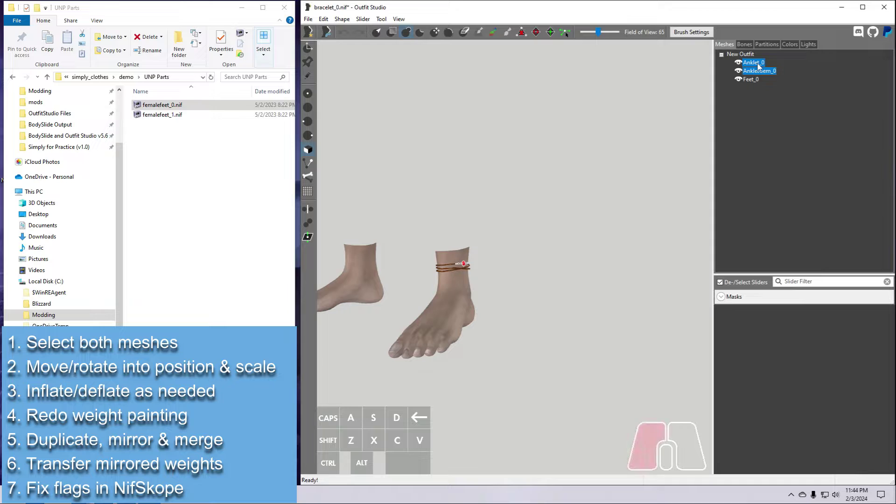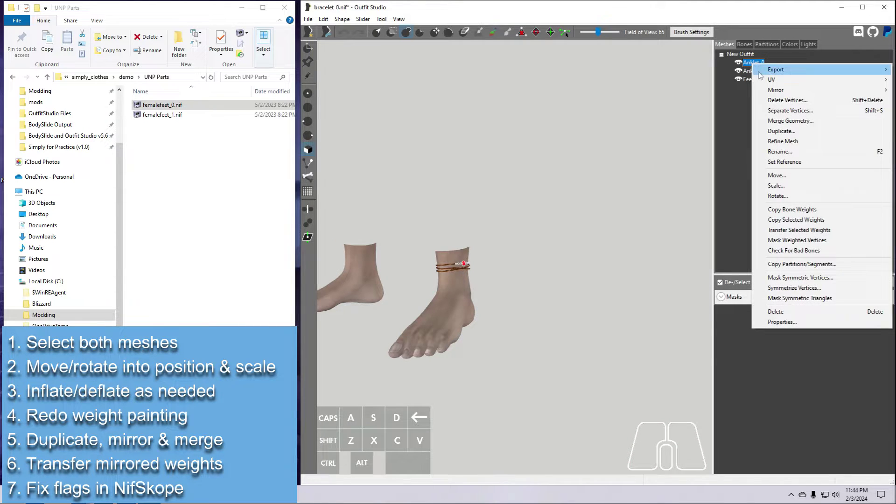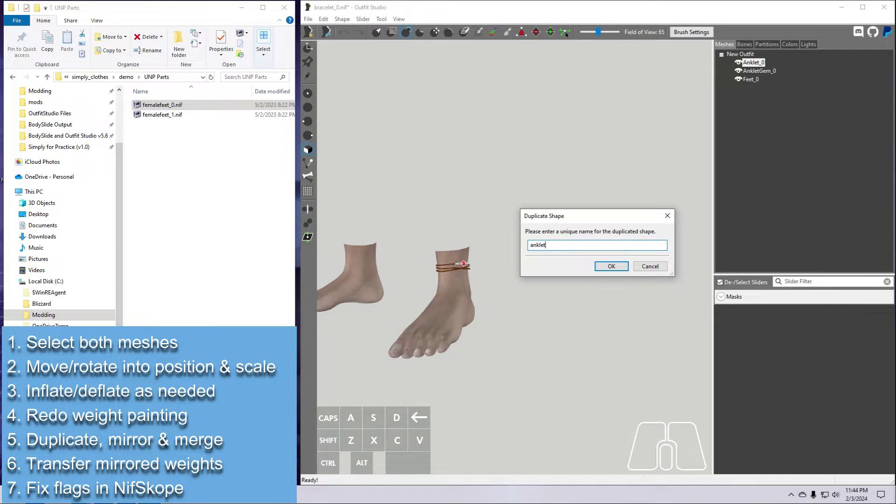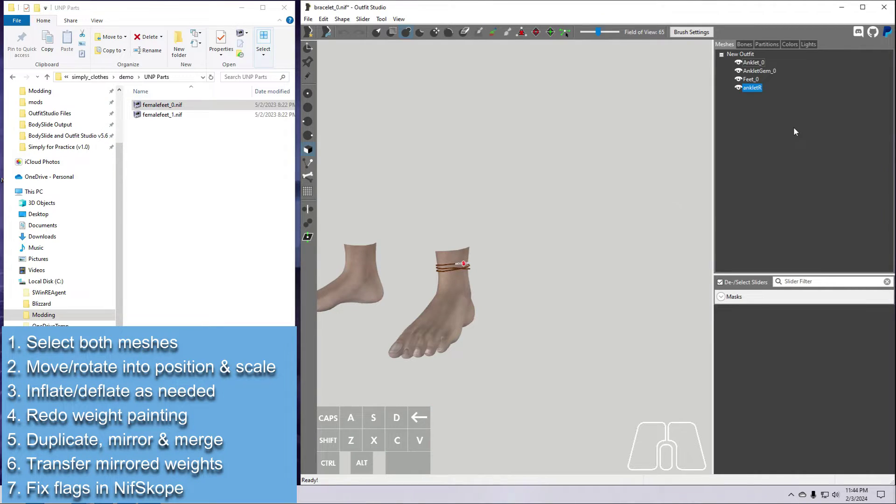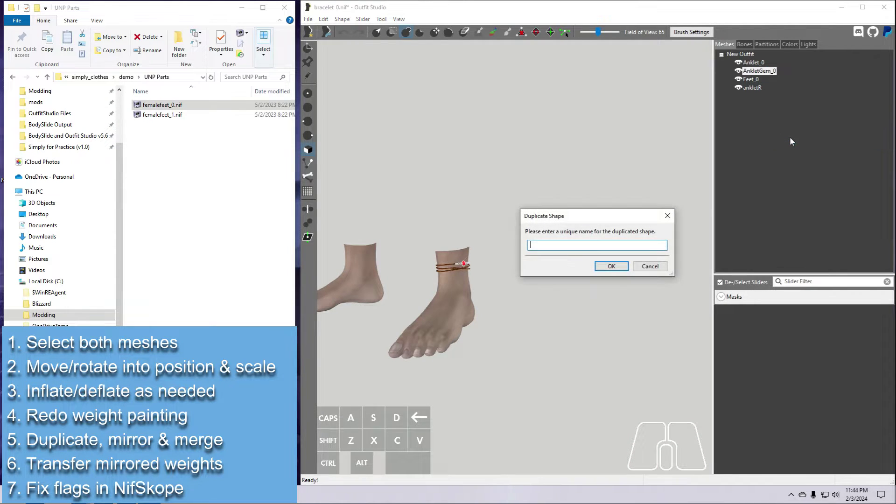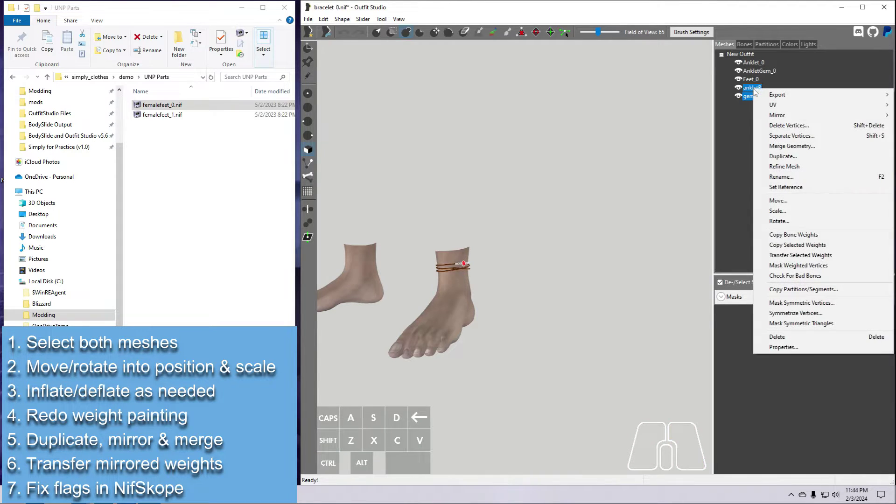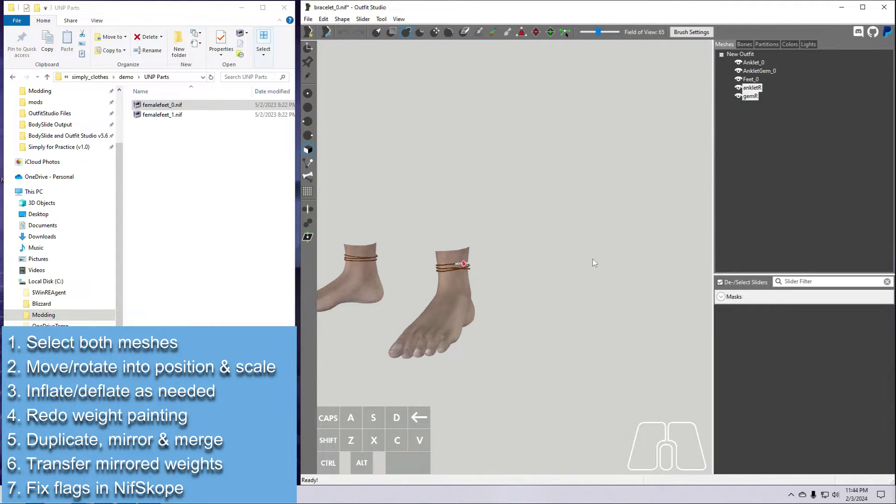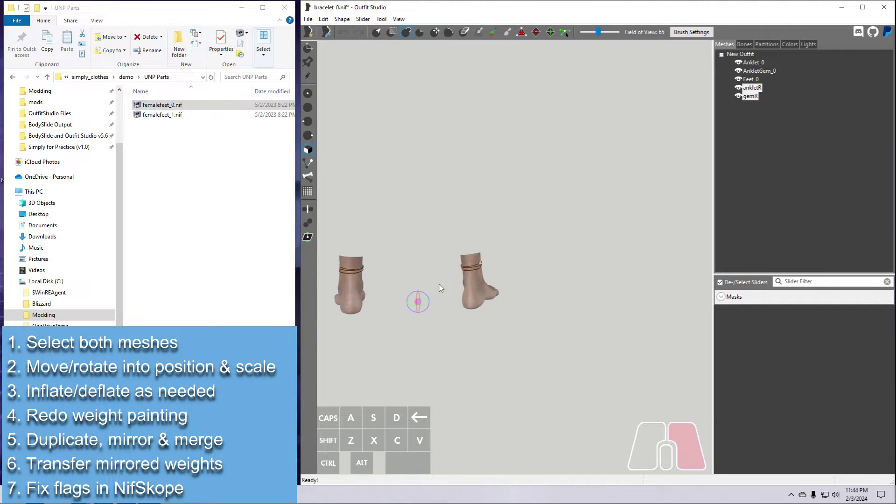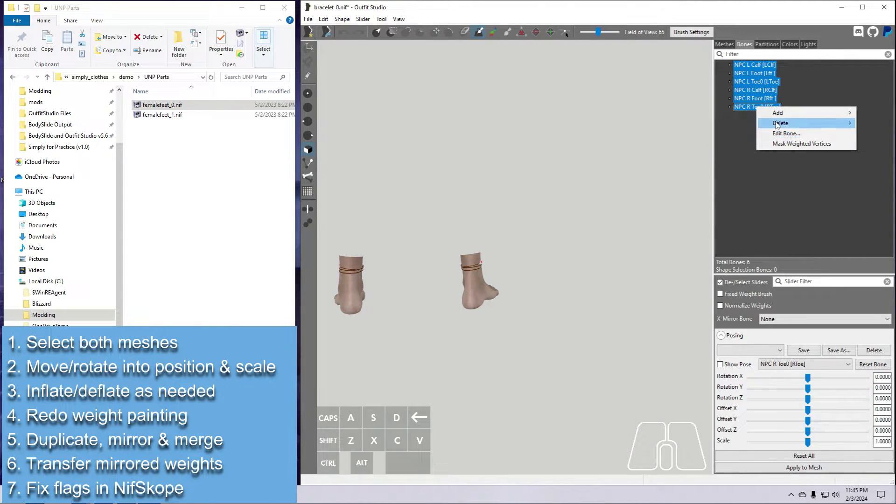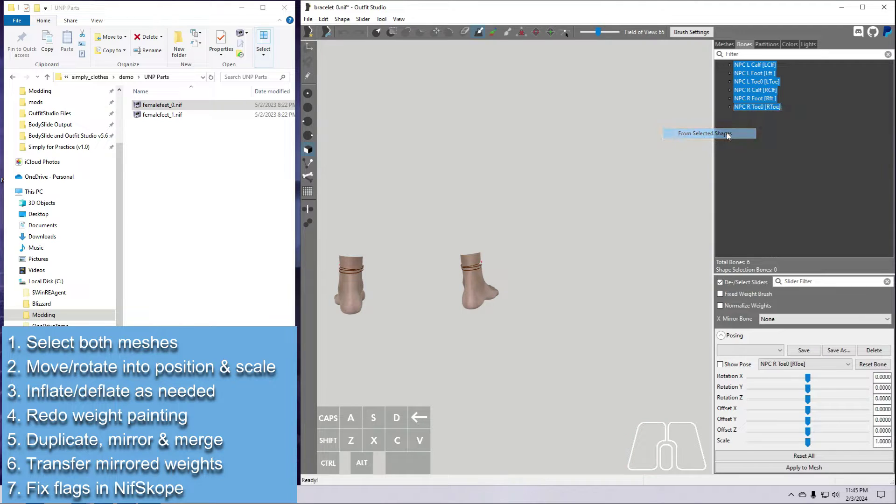Alright, now let's duplicate and mirror these meshes so we have two anklets, one on each leg. Right-click on the mesh, select Duplicate, and give it a new name. Do the same for the other mesh. Then select both of the new meshes, right-click and mirror on the x-axis. To transfer mirrored bone weights, we need to first clear the bones from the mirrored side. Select the new shapes, then select all the bones on the bones tab, right-click and delete from selected shapes.